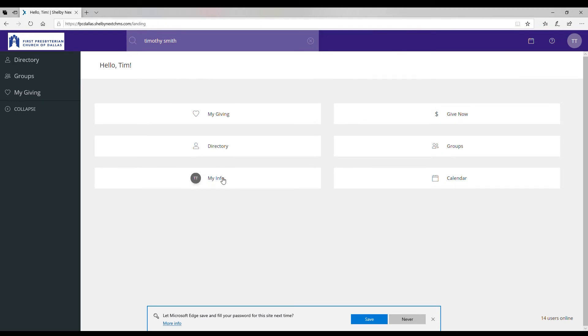You have a button here that says my info which is your information on Shelby Next which you can view and edit. You have this give now button so that if you'd like to give a gift or you'd like to set up recurring giving you can do so from there.